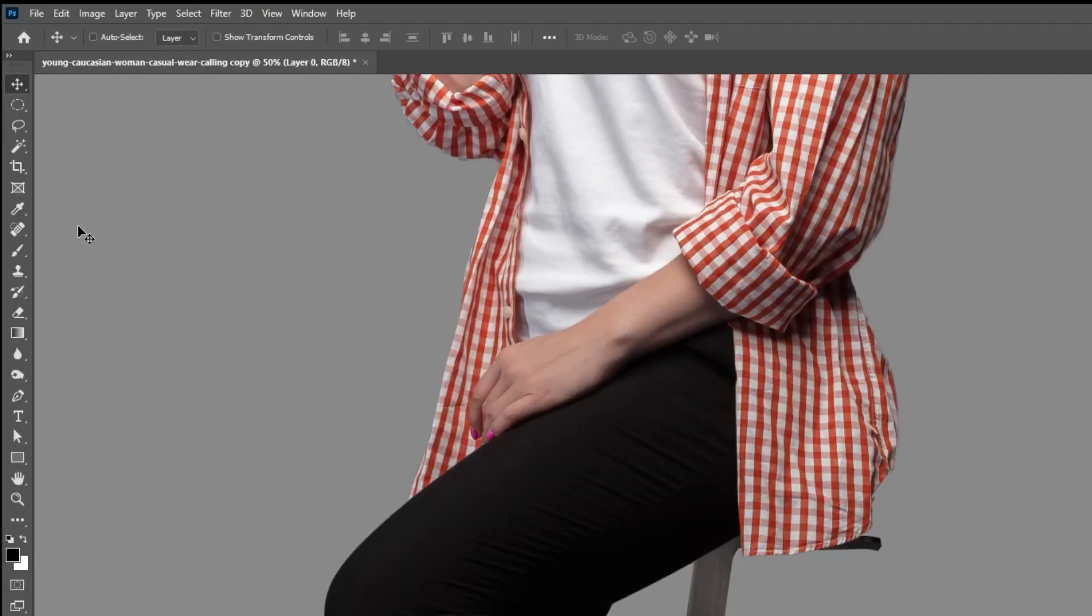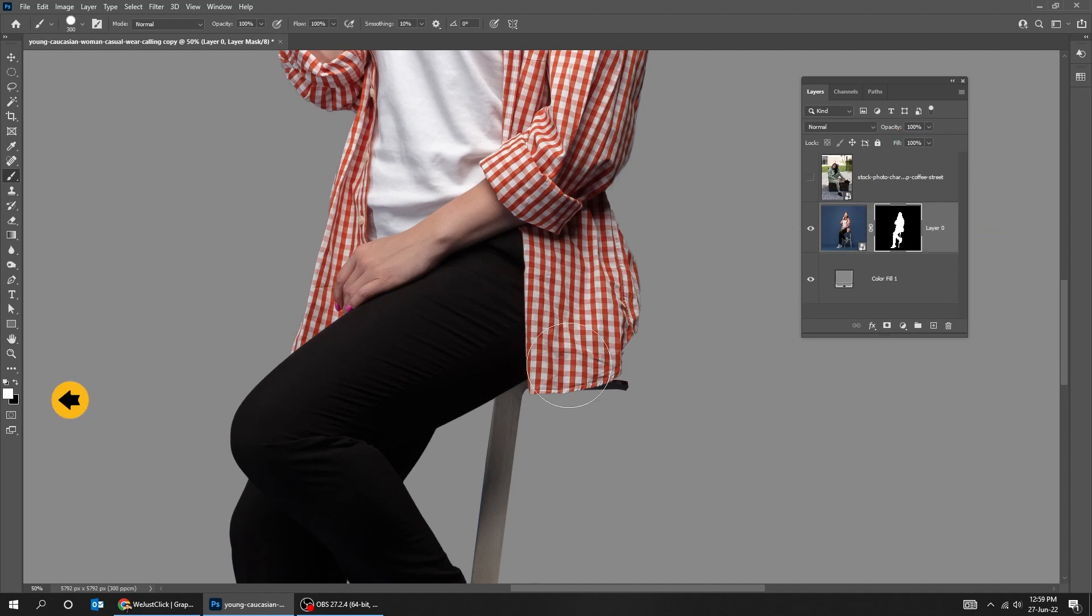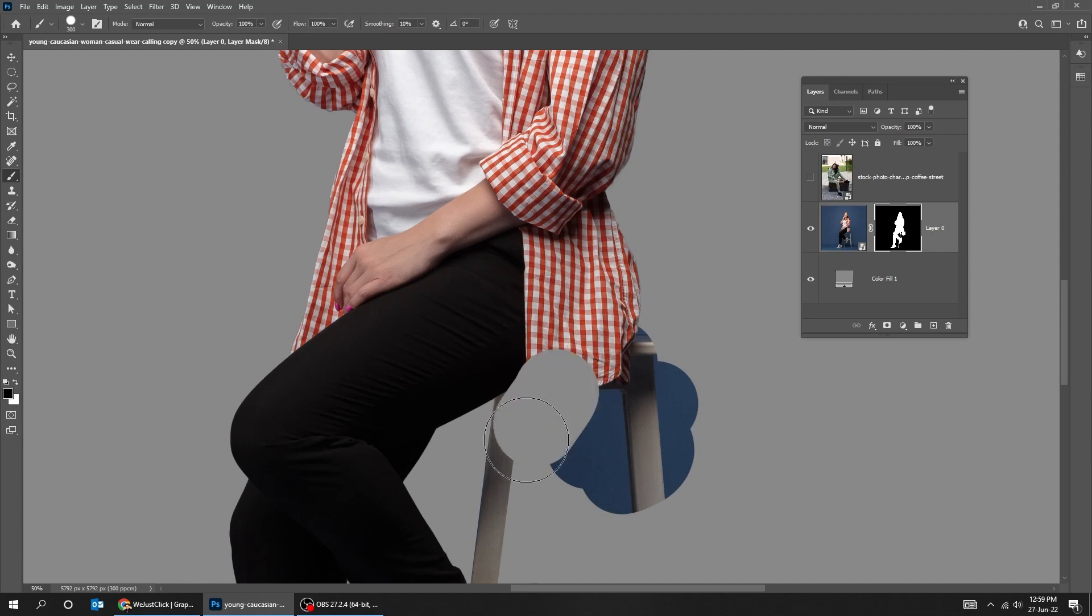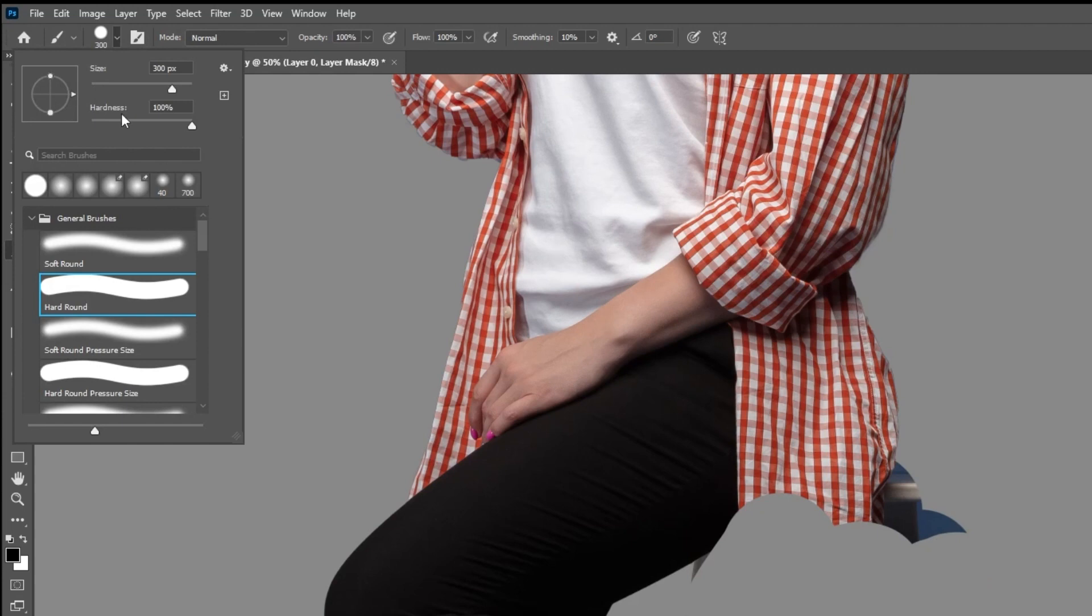You can also use the brush tool to show or hide parts of the image. Click on the mask, make sure the foreground color is white. If you want to hide parts of the image, switch the foreground color to black. You can also change the brush to soft round. Start brushing.